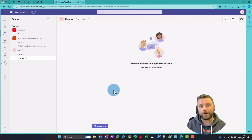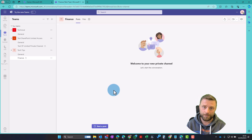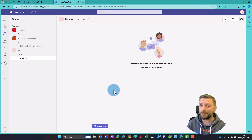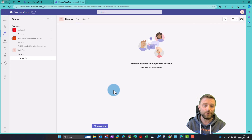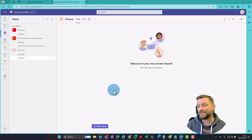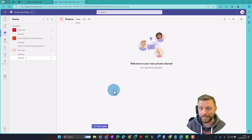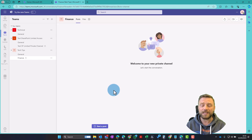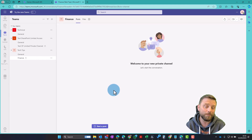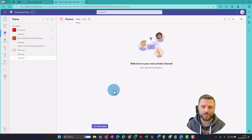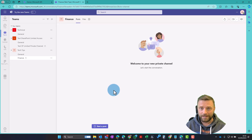You can spin it another way: you could have a public team that everybody within your organization could join, but then private channels within that public team. So you can create lots of different levels, and it helps you to organize data and give access to people on a need-to-know basis. It's reasonably powerful — it gives you pretty much what most organizations need from a simple file management and security point of view. I hope you found that tip useful and I'll see you again next time.